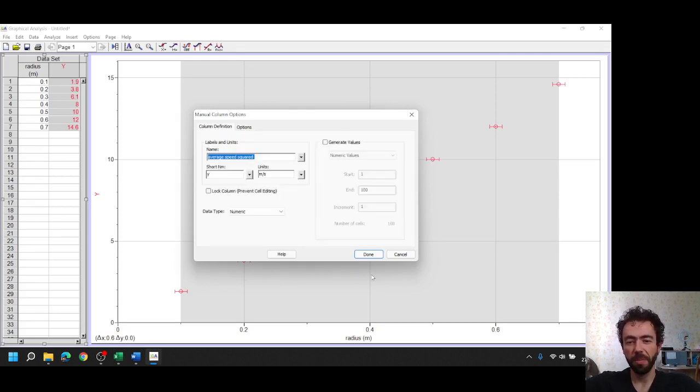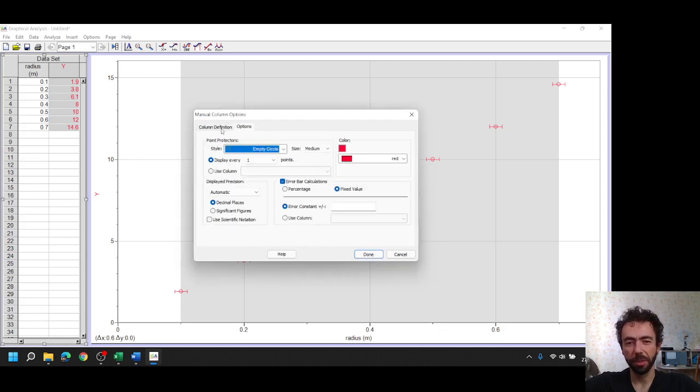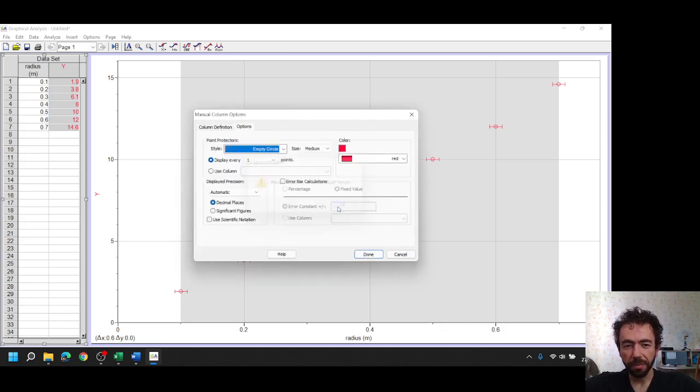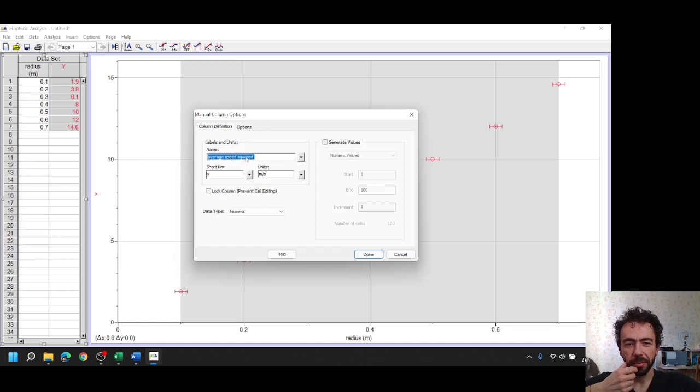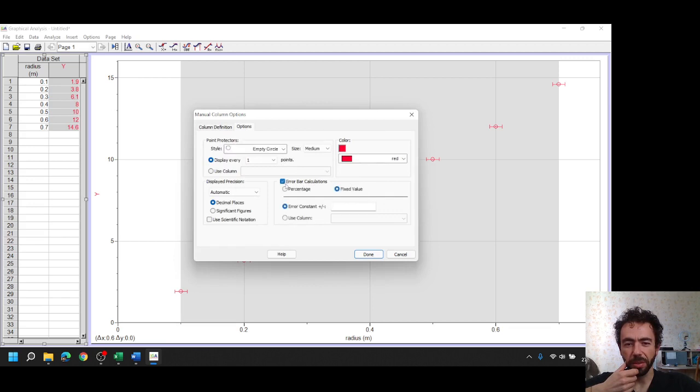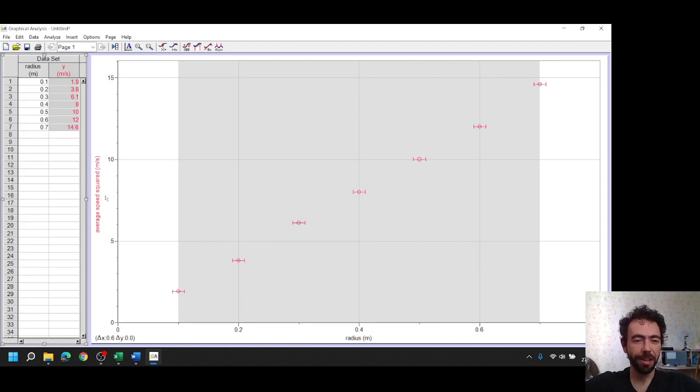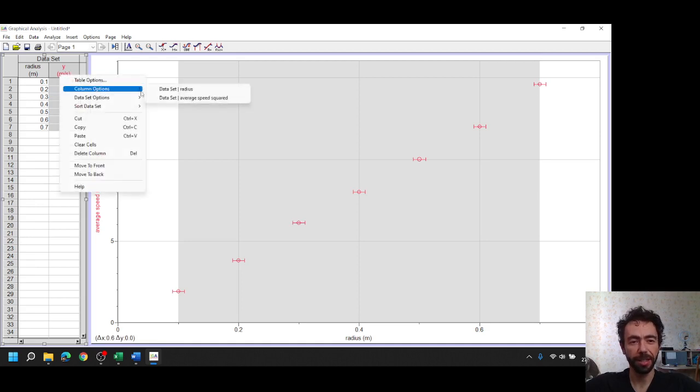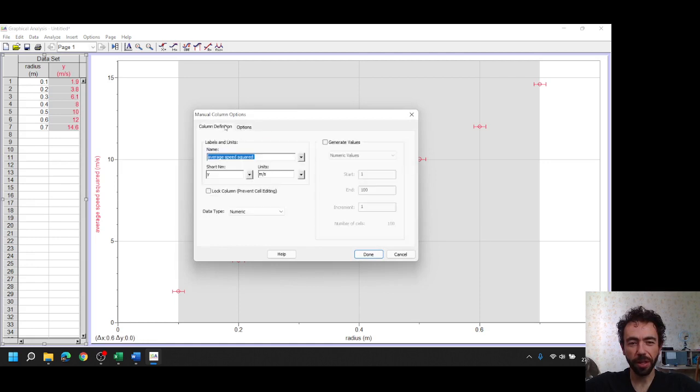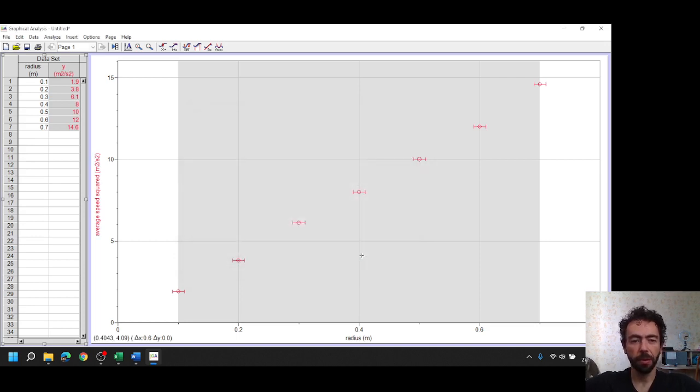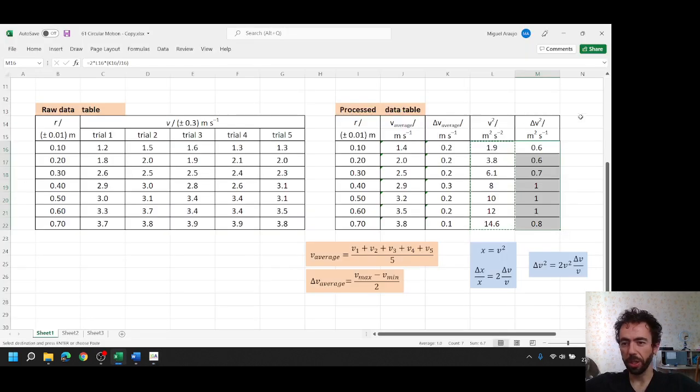Let's first go back. I don't know why this is not locking, please retype the error constant. I don't want anything. I don't know what happened, but it worked. So average speed squared, if it's squared, average speed squared, it should be units meter square per second square.